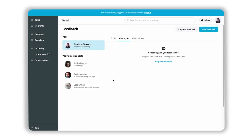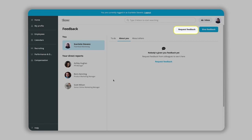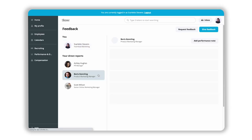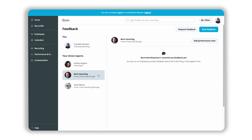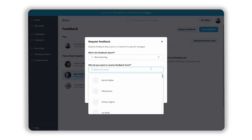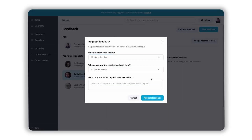You can proactively request feedback about yourself from anyone in the company. Supervisors can also request feedback about their direct reports. Proactive feedback can be requested from one employee at a time. For the feedback to be actionable and specific, the system will always ask you to add details on a specific topic.